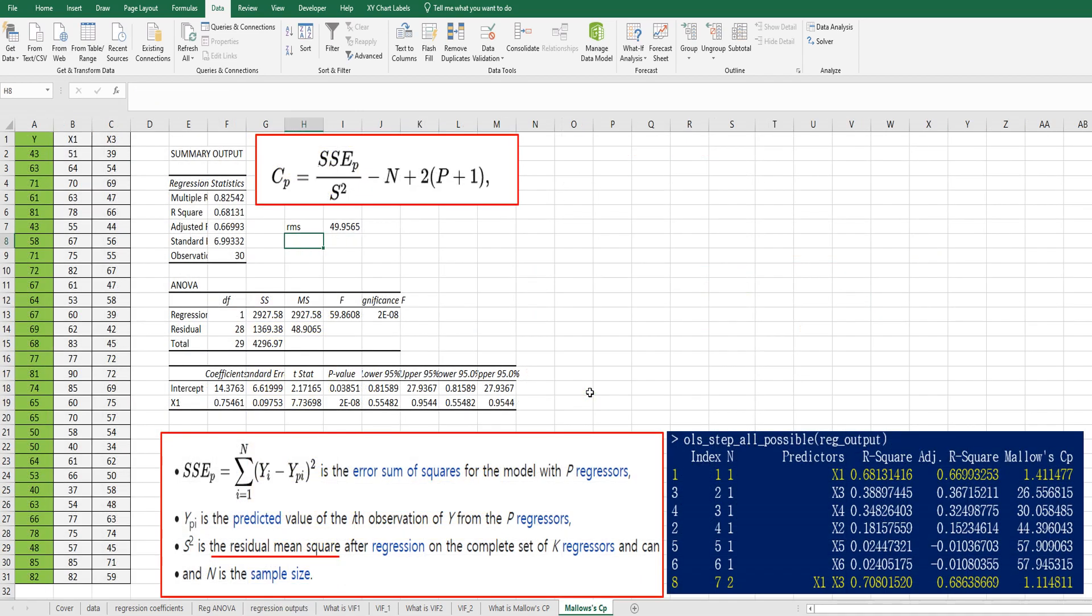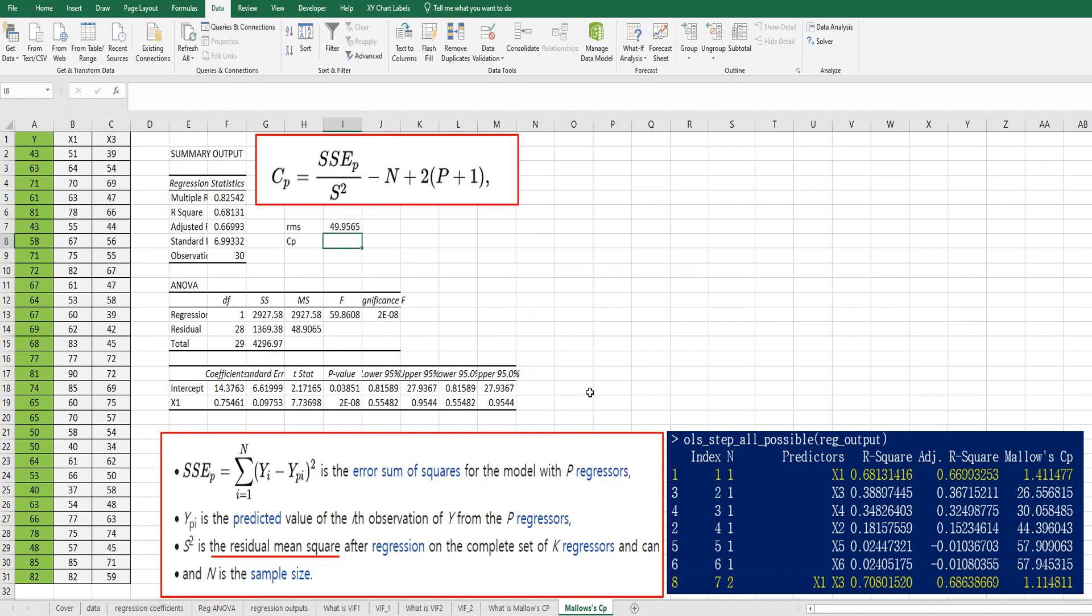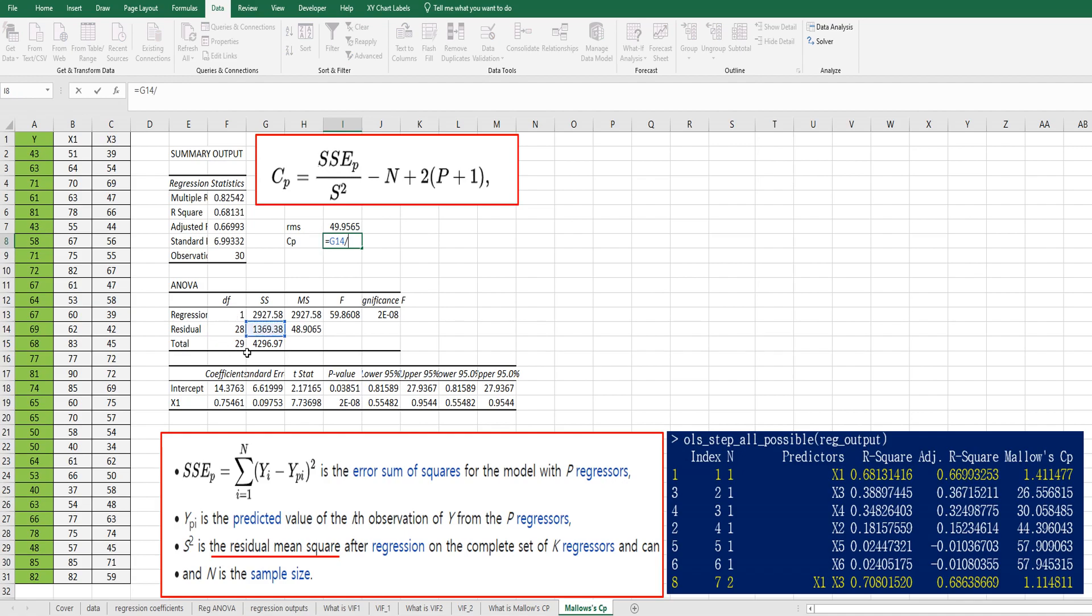Then Mallow's CP can be calculated by SSEP. This one is sum of square of residual over residual mean square minus capital M. Then this is number of samples. So minus 30 plus two times. There is one regressor X1 independent variable. So two times two.